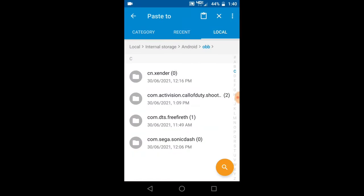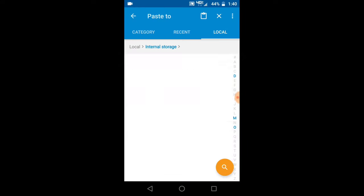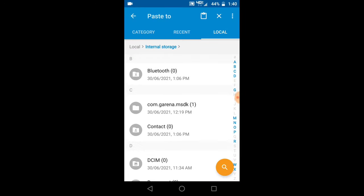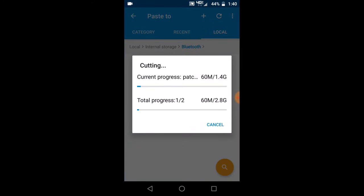You have to move the file to anywhere else. Let's move it to the bluetooth folder so I can find it easily. First of all, you move it to another folder, then you go ahead and uninstall the game, then you reinstall it again.